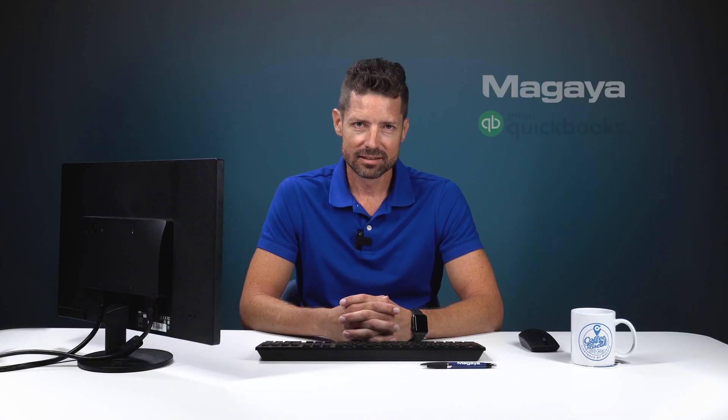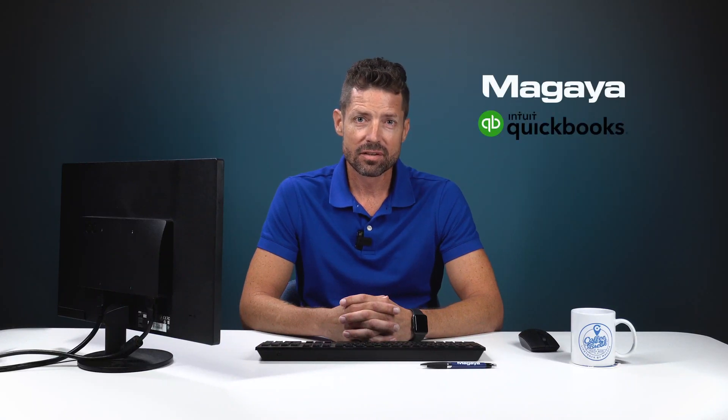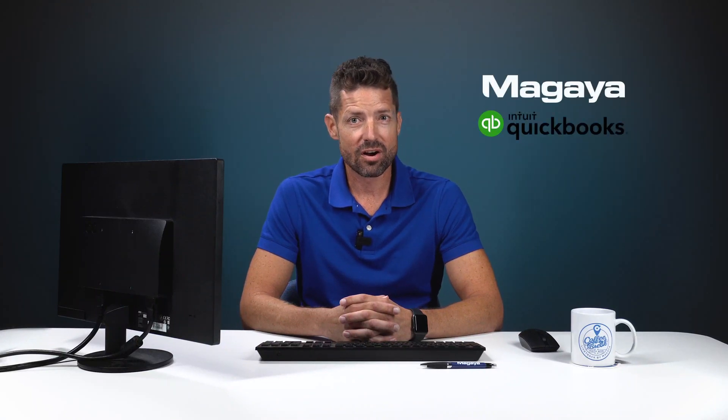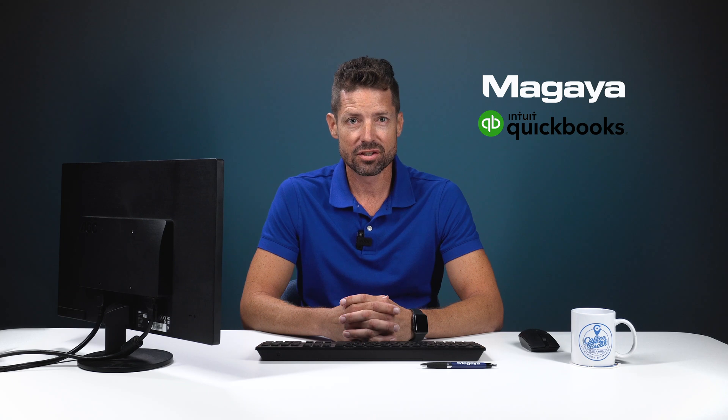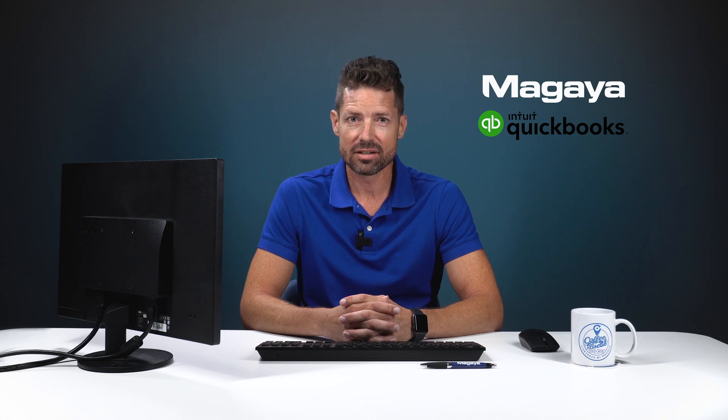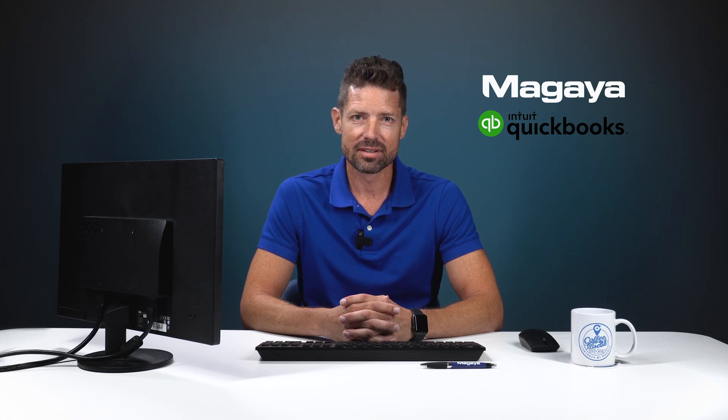Hello, I'm Paul from Magaya. This video shows you how to install the QuickBooks Online extension into your Magaya system and connect the two programs.